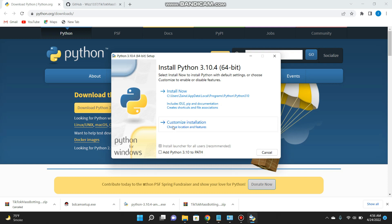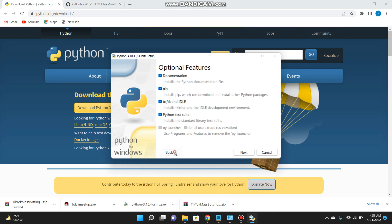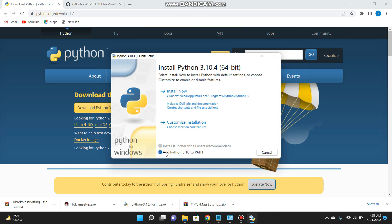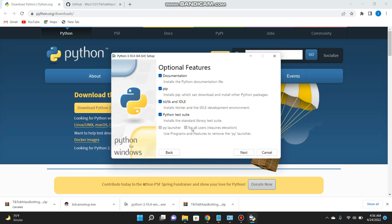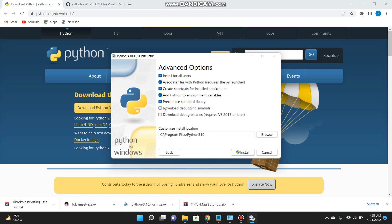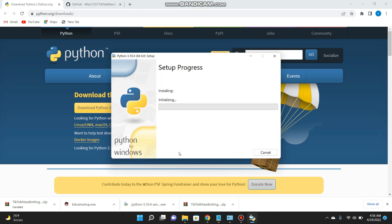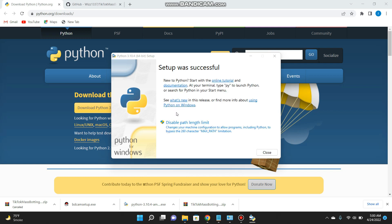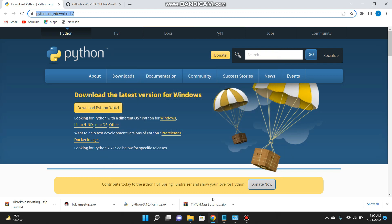Click on 'Customize Installation'. Go back and click on 'Add Python 3.10'. Then click on 'Customize Installation' again and make sure all options are checked. Click 'Next', check all the items, then click 'Install' and click 'Yes'. It will take some time to set up. Once the setup is successful, click 'Close'.